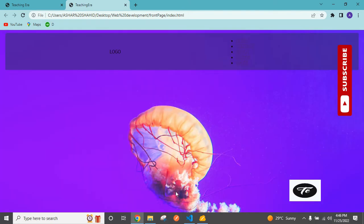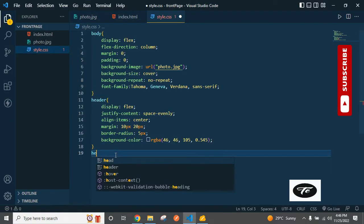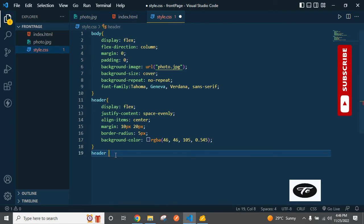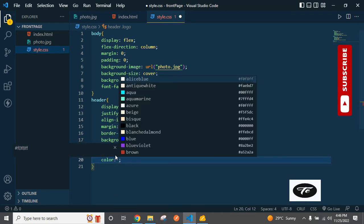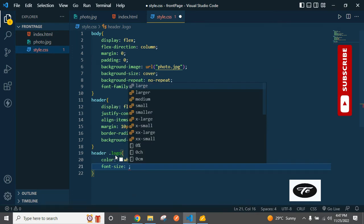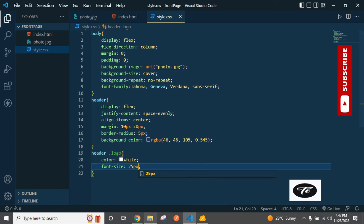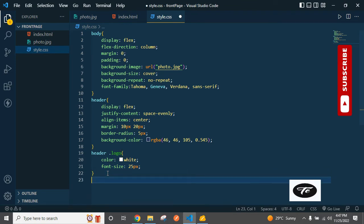Now it's time to add color to the logo. Inside the header, for the logo: color is white and font-size is 25px. Refresh and check — it's perfect. Now inside the header UL, apply display flex.